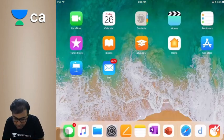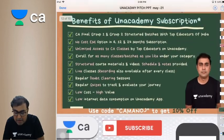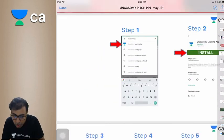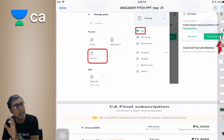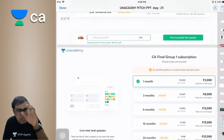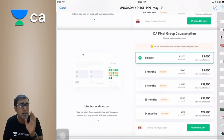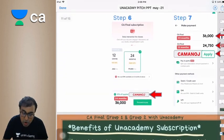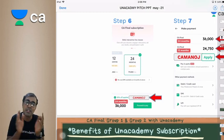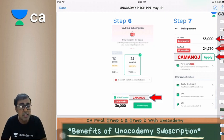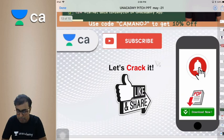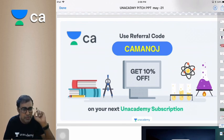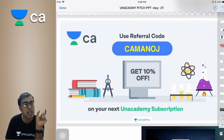Please remember to download and install the Unacademy app, go to the CA Final tab, click get subscription, and choose your group subscription. Use the CA Manoj promo code to get a 10% discount. Please like, share and subscribe to our channel and hit the bell icon. Thank you very much — I will return with a new concept.